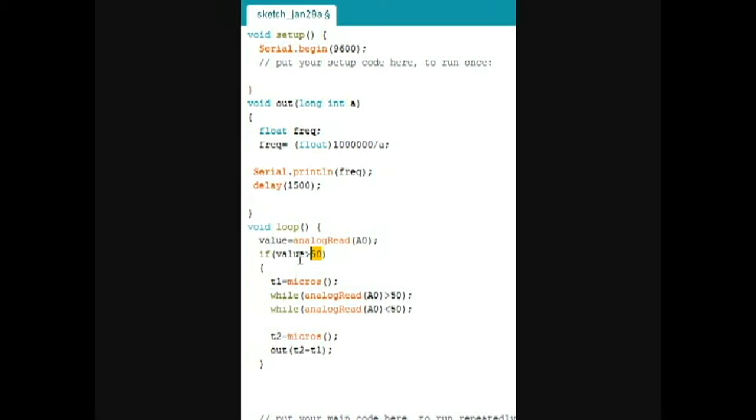the value jumps to something around 120, and when there's nothing in front of it, the value is around 3 to 5. That's why I chose 50 as the threshold.